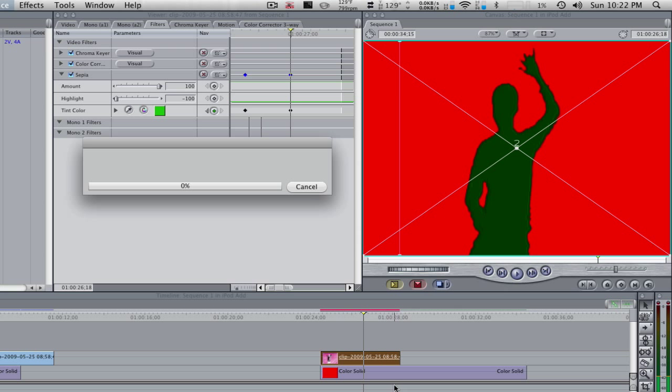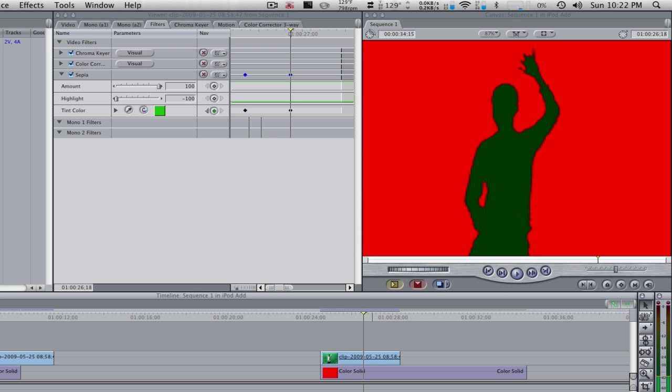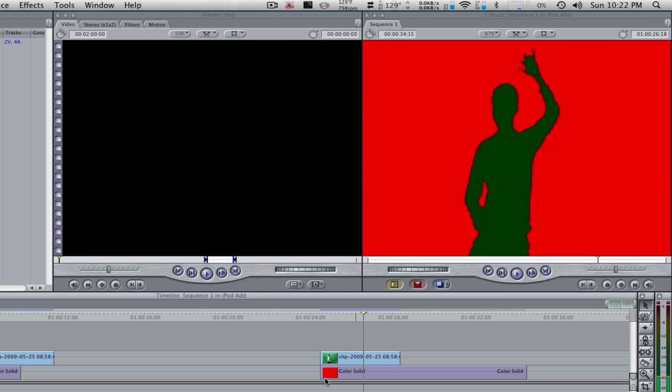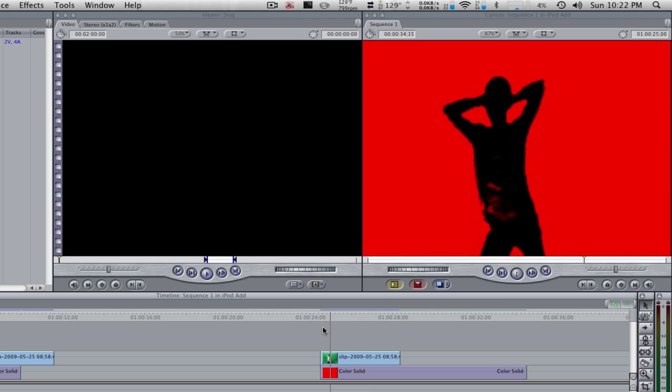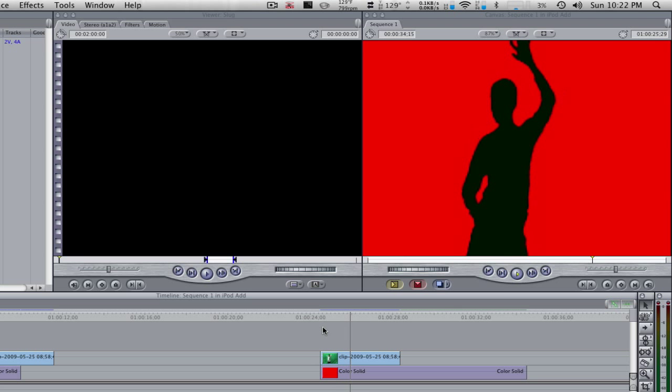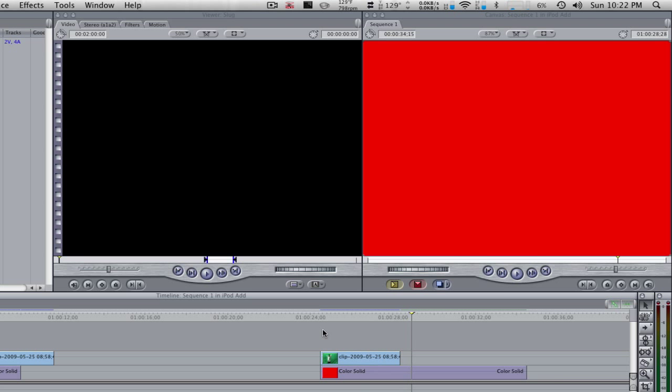All right, so this is our little mini iPod commercial that we just made. You can throw on a soundtrack. I'll delete the audio. All right, so it changes colors. Big whoop. All right, that's the video.